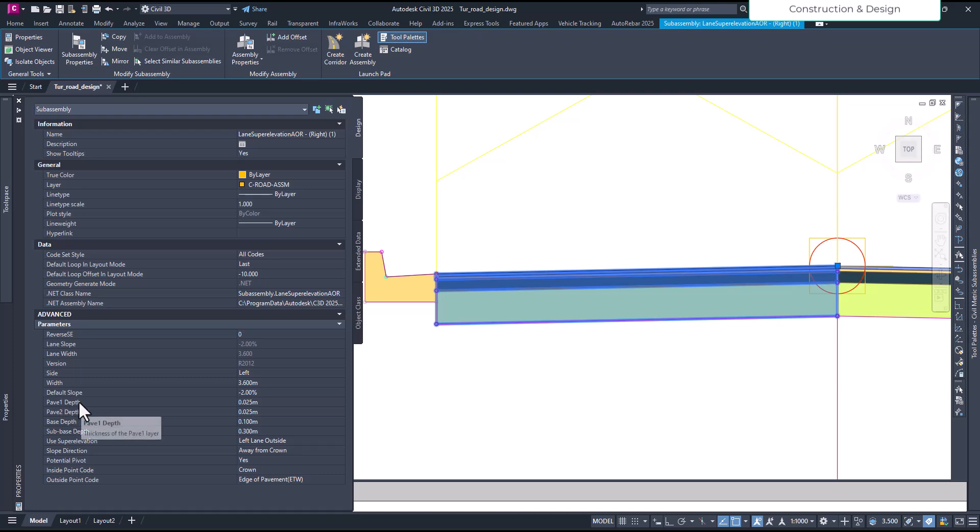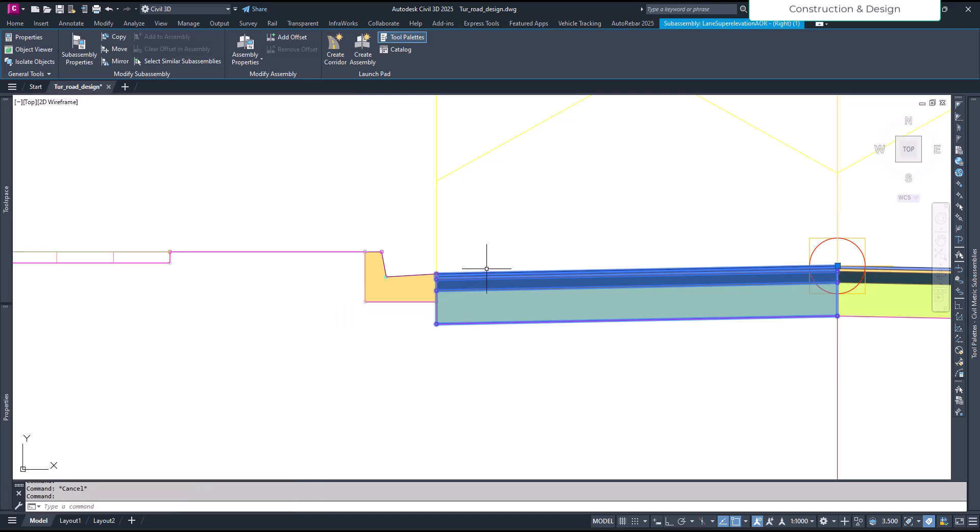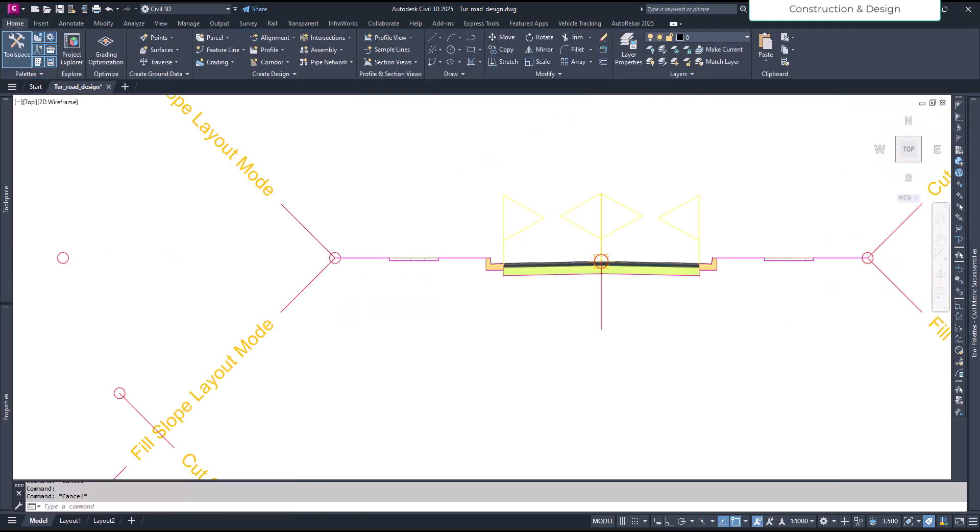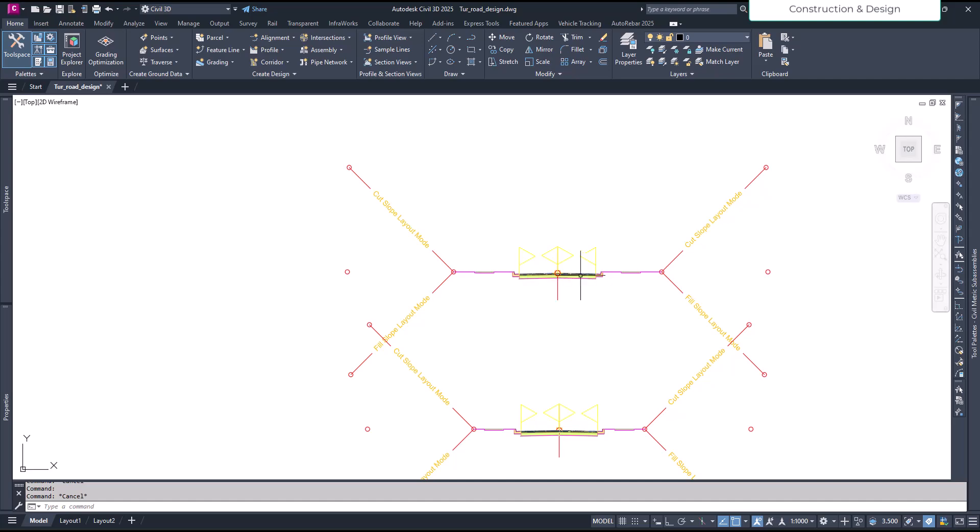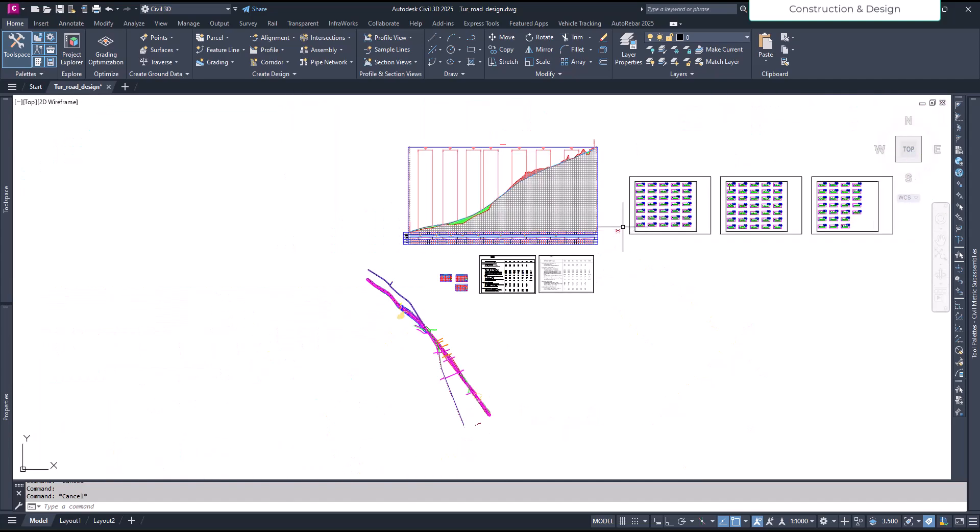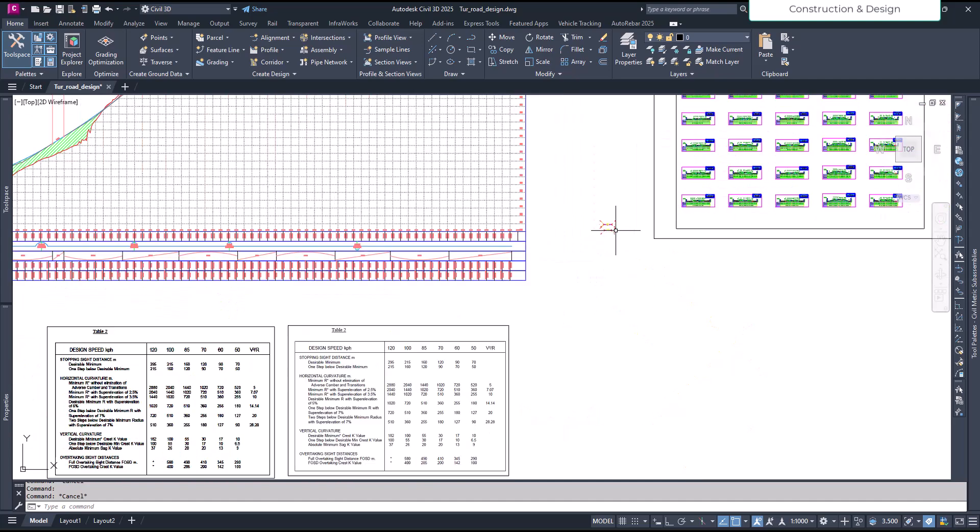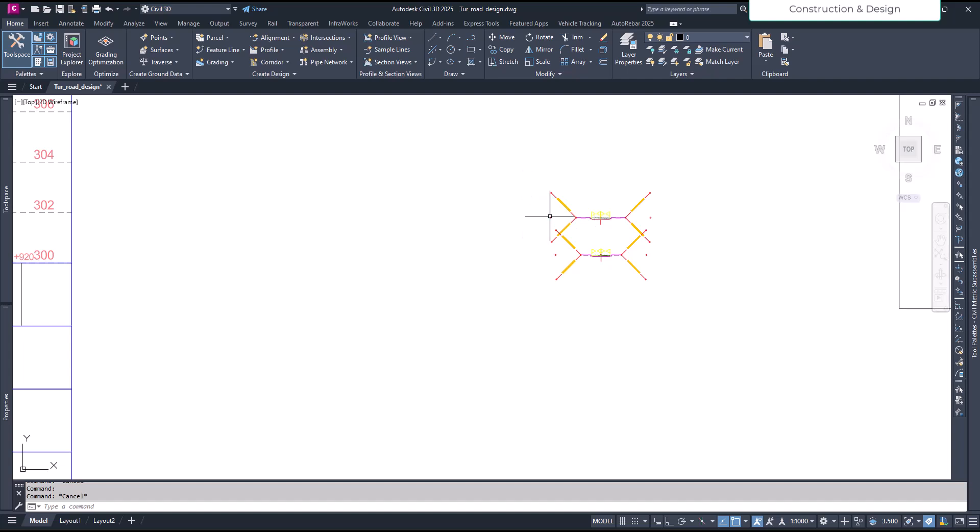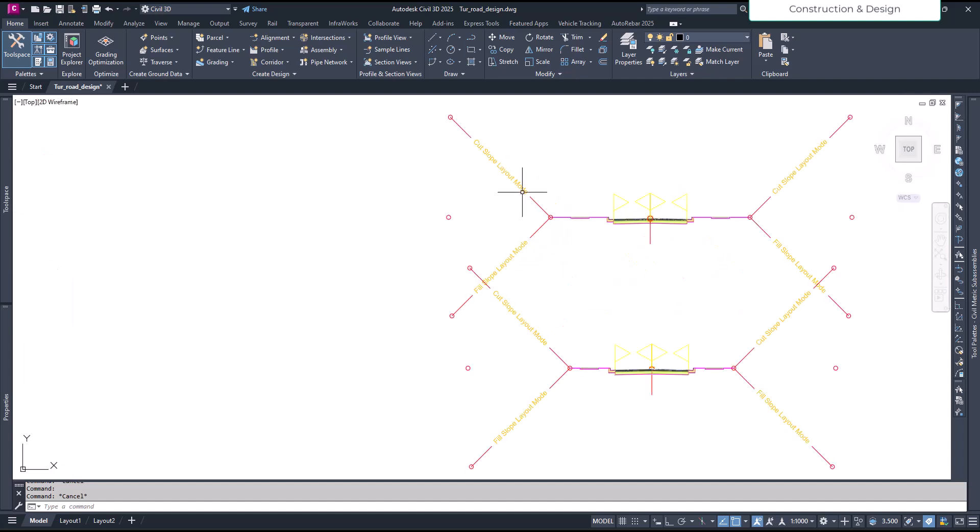Okay, pave1 depth, so pave1 is the top layer, so we know it by extracting. This will be useful. So that's why make sure what's your top layer, all your top layer, note it or just remember. And then let's extract the corridor.